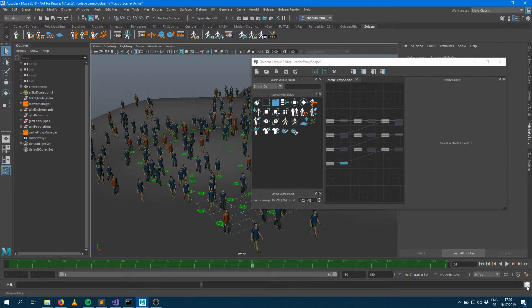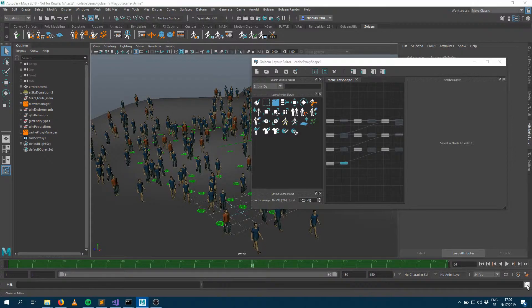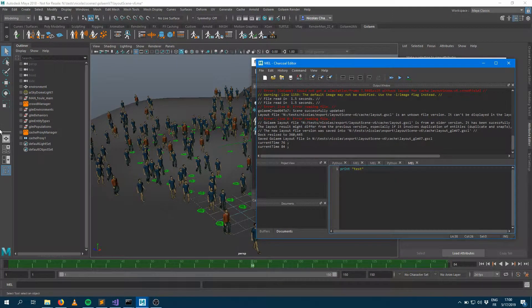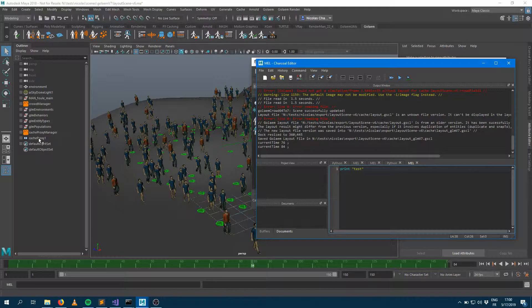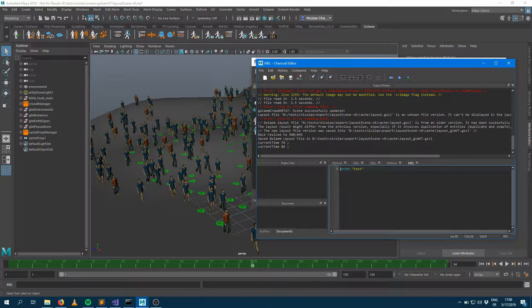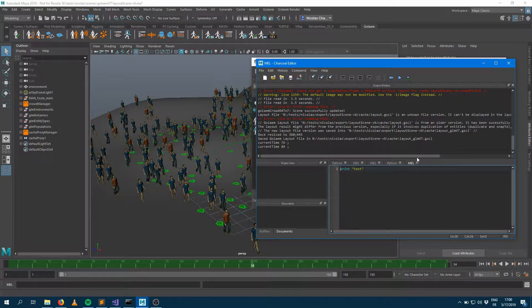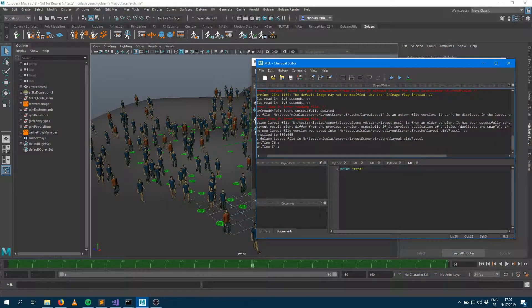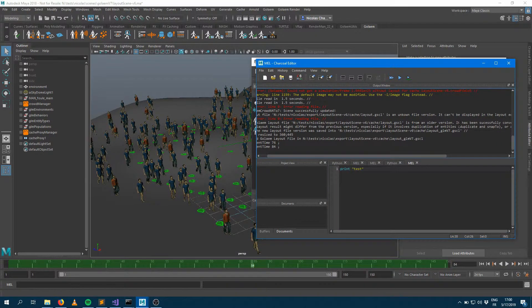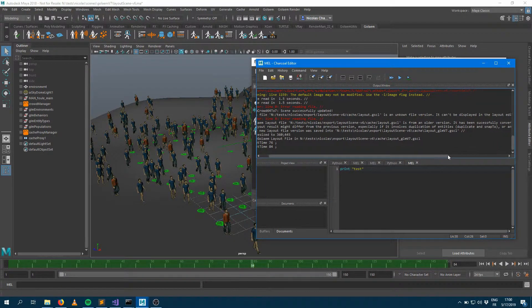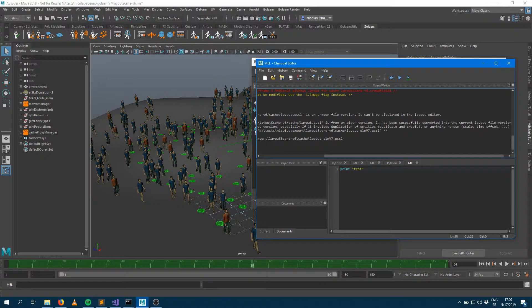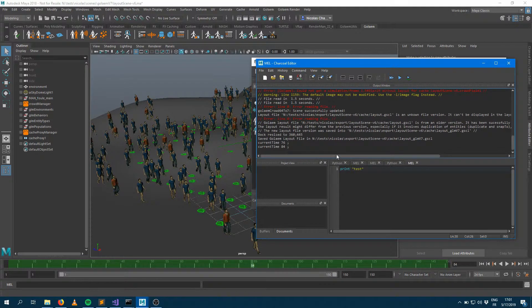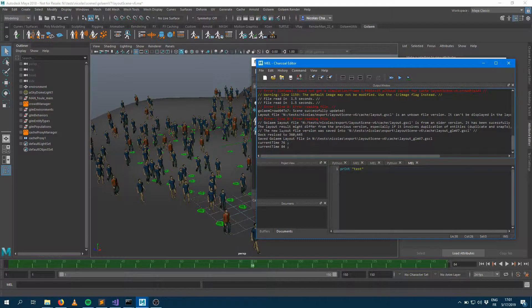So let's check what's going on here. Whenever I'm opening a scene which has a cache proxy, and within the cache proxy there's a GSCL file, you should get this into your script editor. It's saying that the layout file is from an older version, made with 6.44, so it makes sense. And it says that it has been successfully converted into the new layout file version.